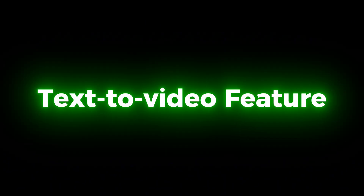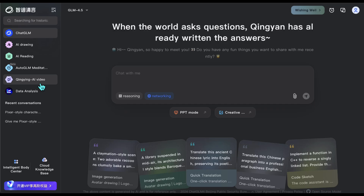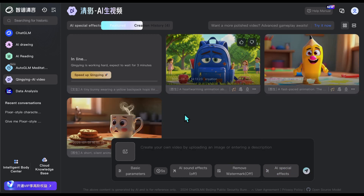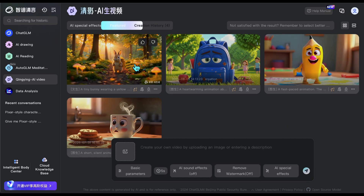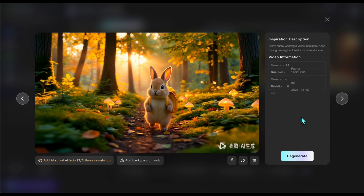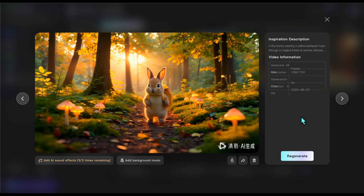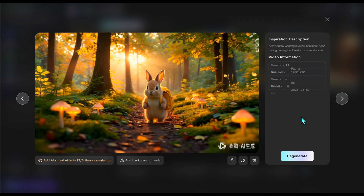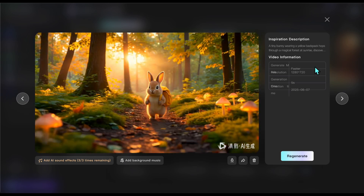On top of image-to-video generation, I also want to show you the text-to-video feature, because it's quite impressive too. I go to the video section and paste this prompt: a tiny bunny wearing a yellow backpack hops through a magical forest at sunrise, discovering glowing mushrooms. I'm asking it to create a cute little scene just from text. It's ready in just 3 minutes. I think it's quite successful — all the details are there: the mushrooms, the bunny, the sunlight reflections. In my opinion, it's a really well done scene, and we created it in just a few minutes — all done for free.